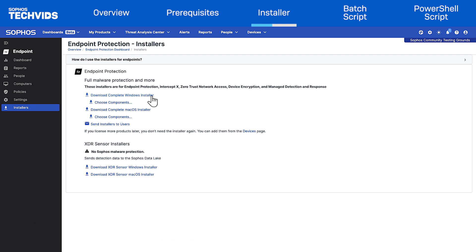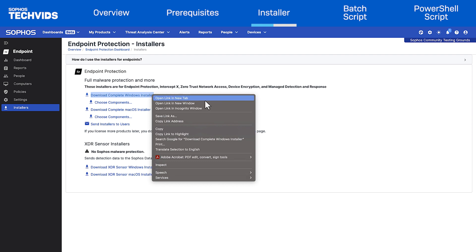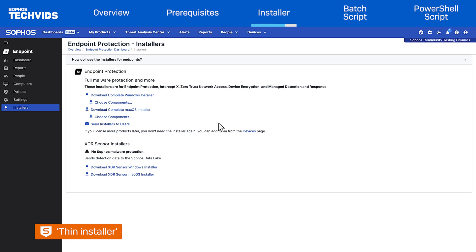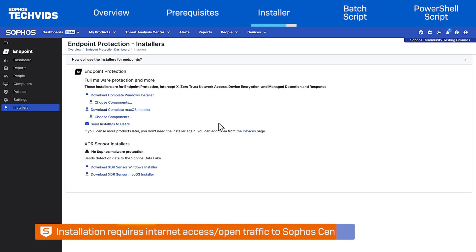On the other hand, if you plan to use a PowerShell script, you only need the download link address. Note: while this says Complete Windows Installer, this is actually a thin installer that deploys all features available depending on your license. When you run the installer, it connects to Sophos Central, checks your license, and downloads the necessary software. Your devices must have an active internet connection, and all traffic to the domains and ports required for communication with Sophos Central must be allowed.